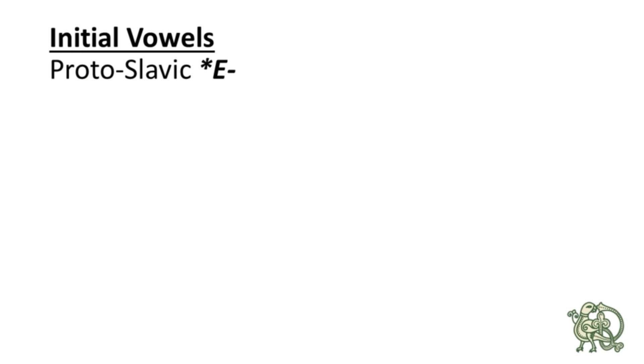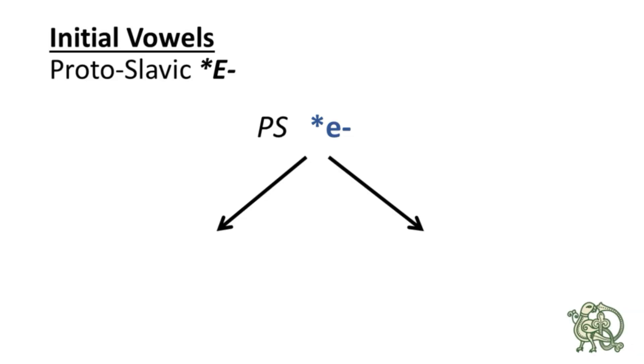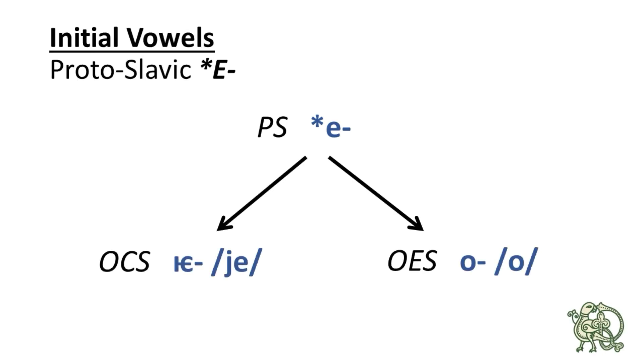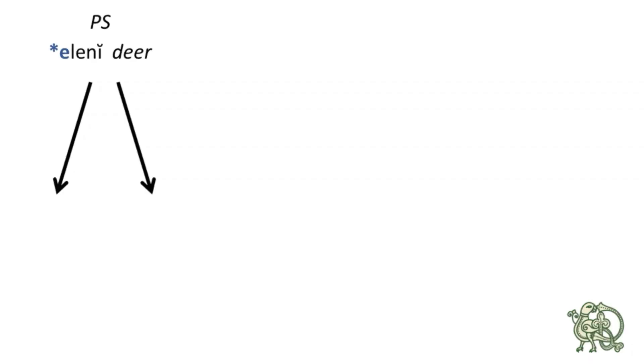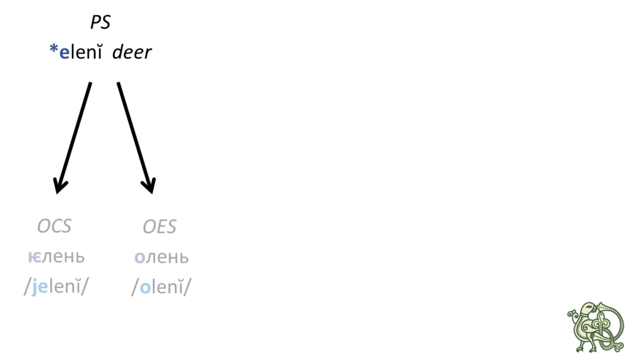So the Common Slavic or Proto-Slavic initial e produced ye in Old Church Slavonic and o in Old East Slavic. Let's take a few examples. The Proto-Slavic or Common Slavic word for a deer is azŭ, and its reflex in Old Church Slavonic is jezŭ.